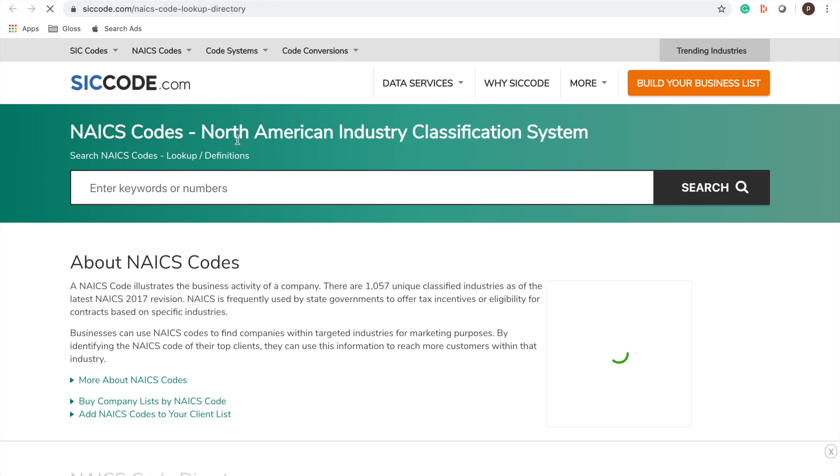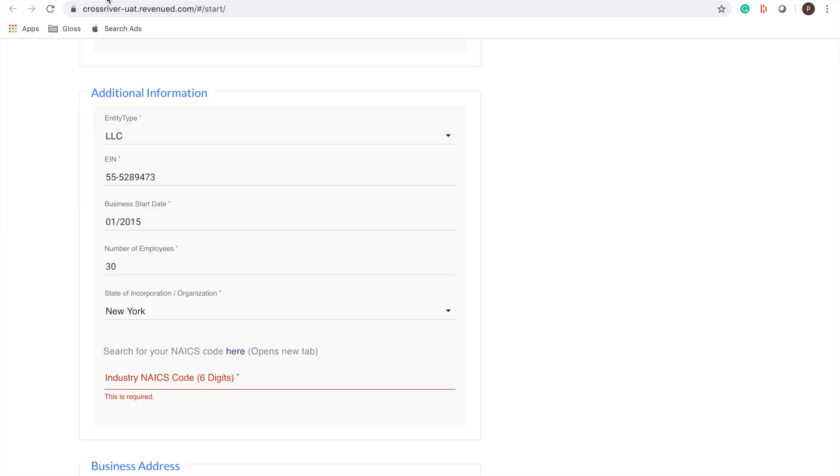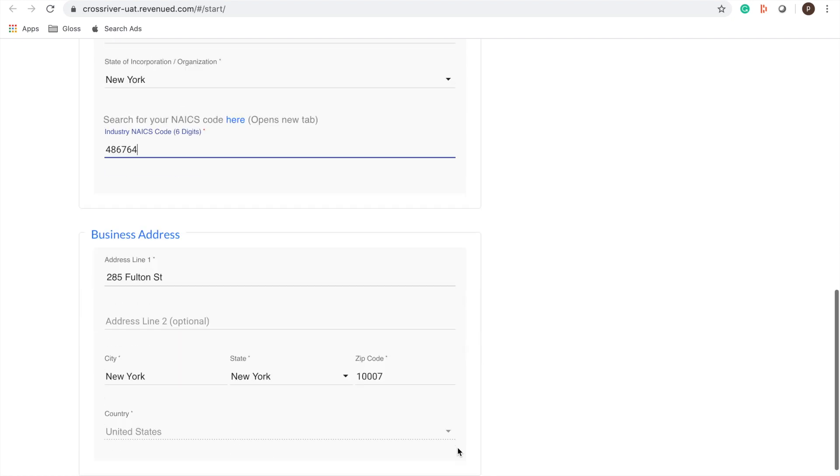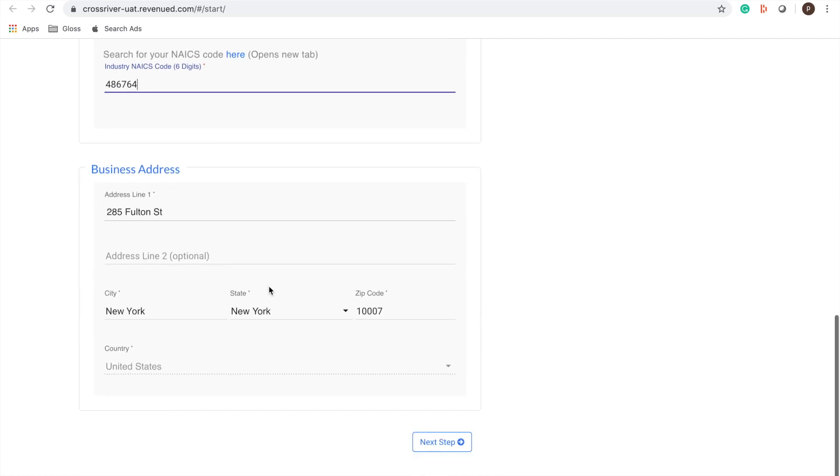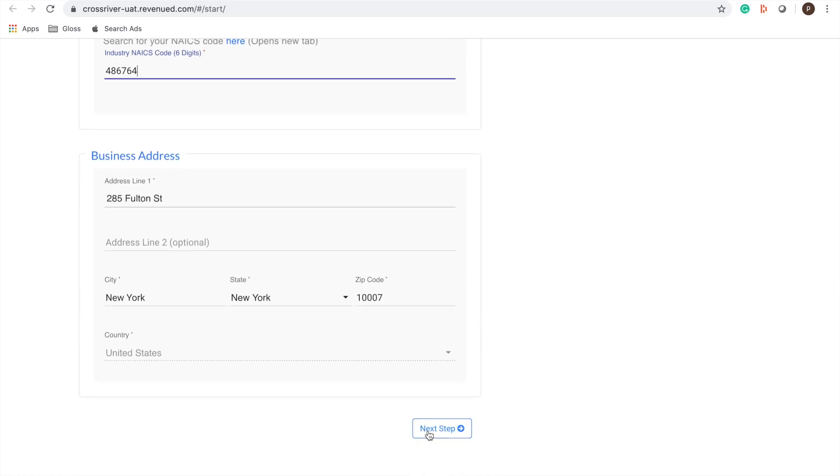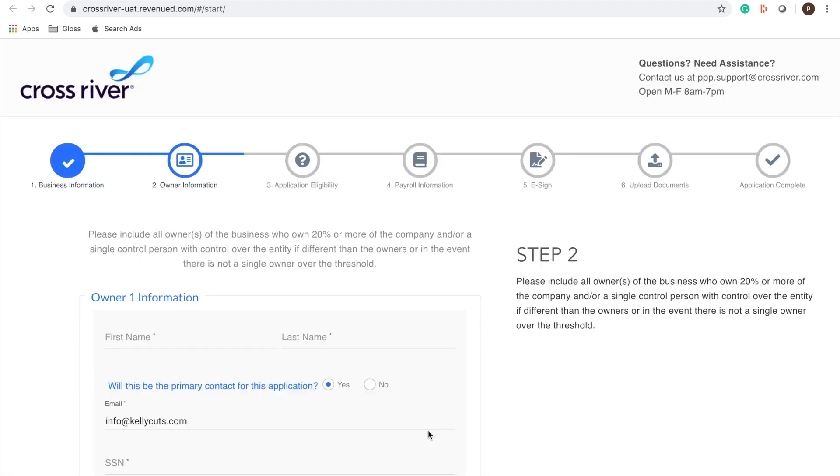Once you find that code you can go back to the website and fill in that six digit code. And business address and then you're going to click next. Great, so now we're going to do owner information. We're going to say our principal owner is Kayla Bates.